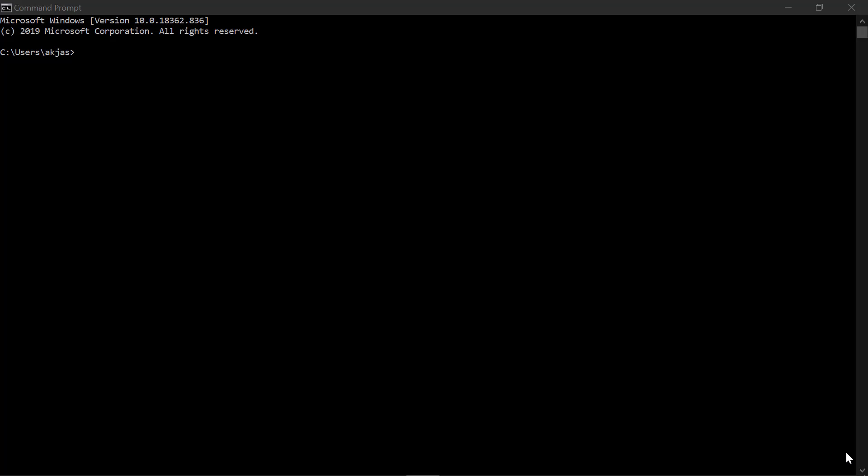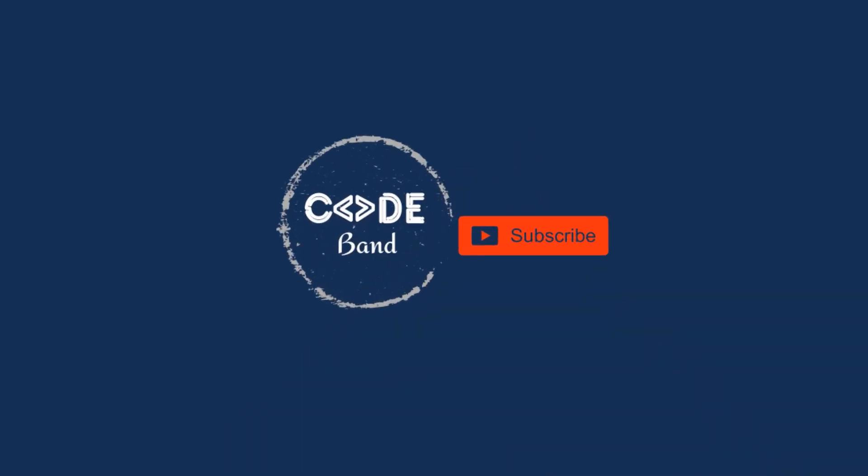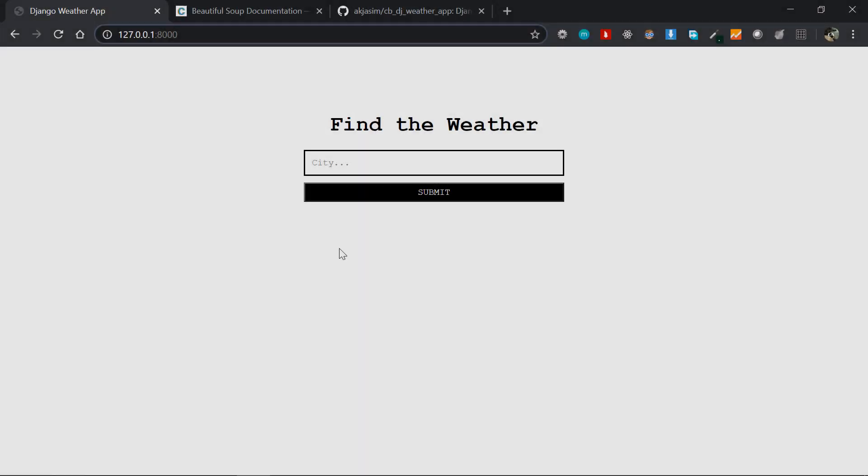Hey, this is Jasim from CodeBand and in this video we're going to be building a weather application in Django. We'll be starting right from scratch, so if you haven't subscribed to my channel yet please do subscribe and click the bell icon. Without any further ado, let's jump right into it.